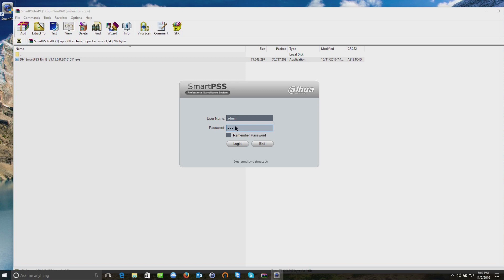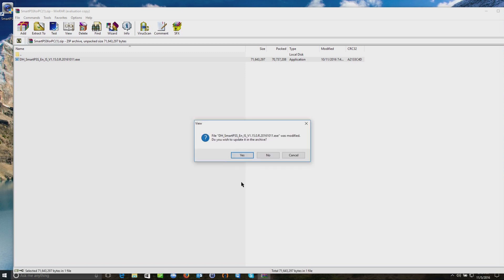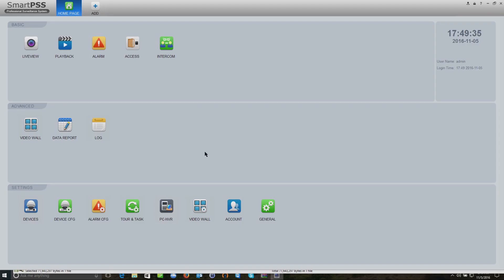But if you don't mind that they have access, I would imagine if they have access to your computer maybe it's okay for them to look at the cameras. I just tell it to remember the password, which is just admin admin, and we'll login. That will bring us up to the software itself.